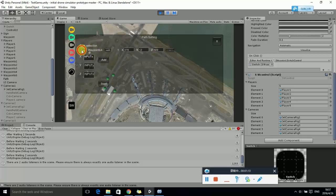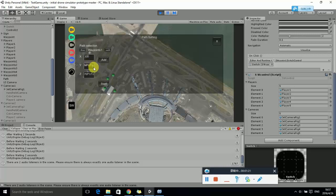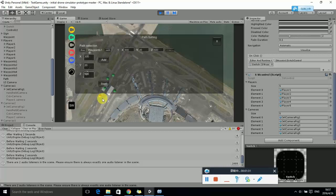Waypoint 1 contains the points of the orange UAV. Waypoint 2 contains the points of the green UAV. Click the bottom Add button to add waypoints into the selected UAV's path.